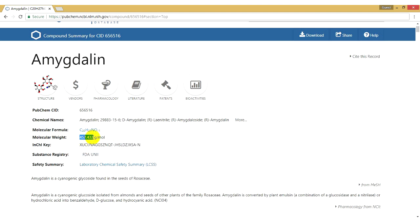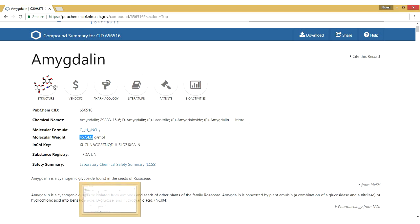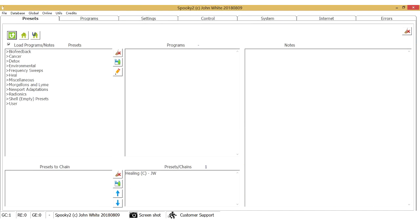So I press Ctrl+C to copy it. Then go to the Spooky2 software to create a program for vitamin B17. The Spooky2 software will convert it to frequency automatically.